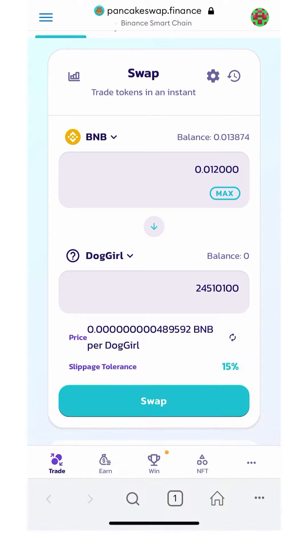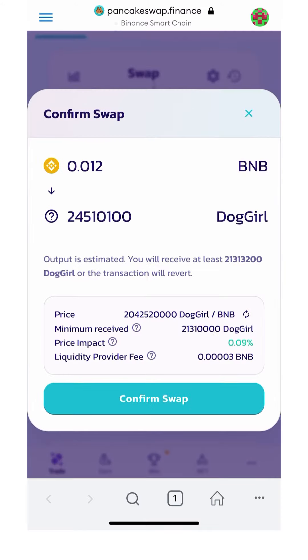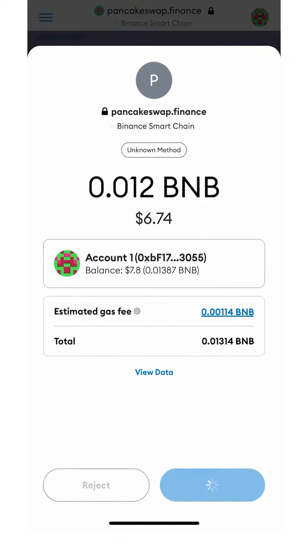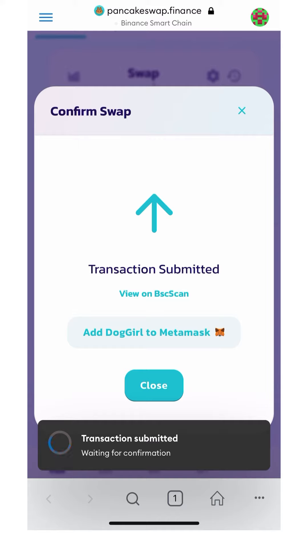This time, we're going to leave enough for the gas fee, and we're going to go ahead and hit swap. Once you hit swap, you'll go ahead and confirm the swap by hitting the teal colored button. Now you hit confirm and your transaction will be submitted.